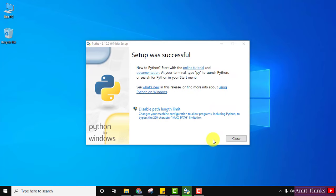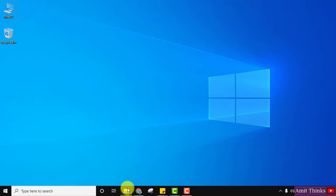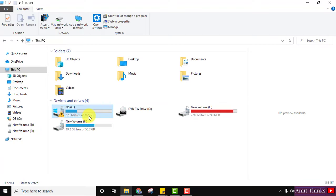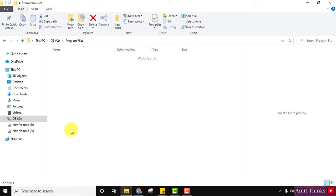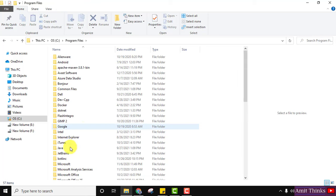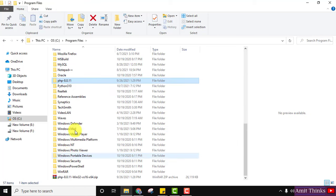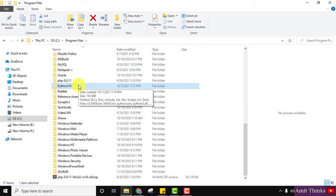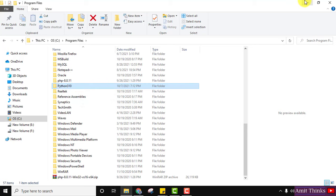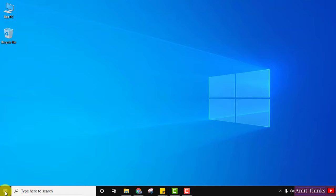Setup was successful — I'll click Close. We have installed Python. Under the C drive, in Program Files, a Python folder has been created. You can see 'Python310', which is Python 3.10. Now let us verify the installation — go to Start.